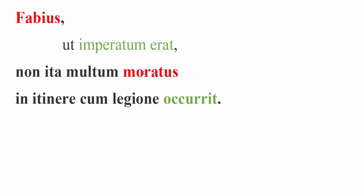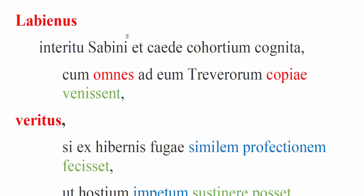Not much did he delay, perfect active participle, because moror, morari is a deponent verb. So he delayed not a lot, not much. We see multum, we've seen this a lot in book five, these neuter accusative looking adjectives that are actually adverbs. So he did not delay much. And on the march, Caesar is making his march towards the territory of the Nervii to help Cicero. Fabius meets him on the way with his legion, occurrit. The missing object here to go with occurrit would be Caesari, because occurro wants a dative, not an accusative.